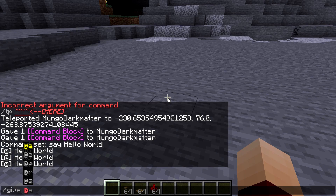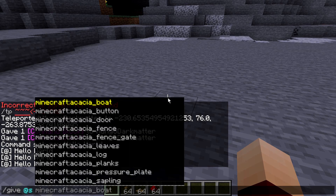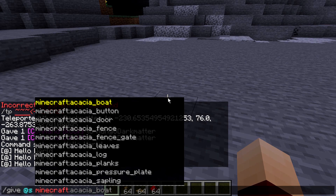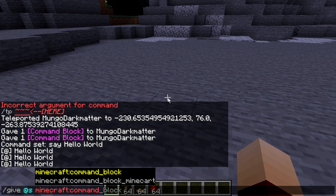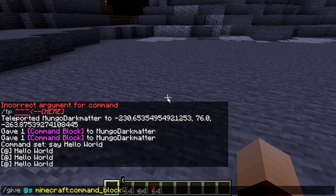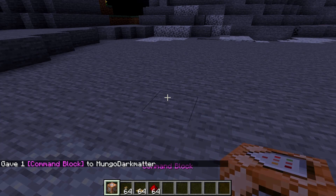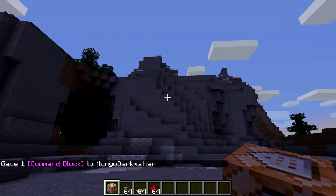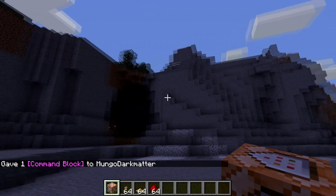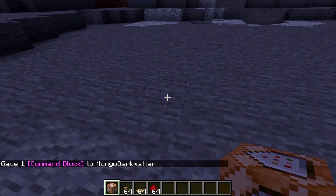We're going to go @s for ourself, and then Minecraft colon command underscore block. And here we have a command block right here and we can put it down.